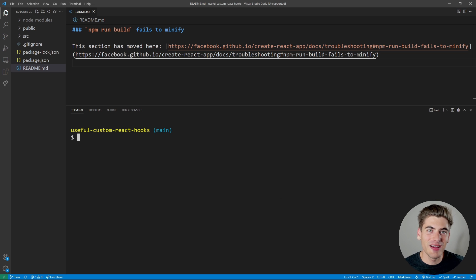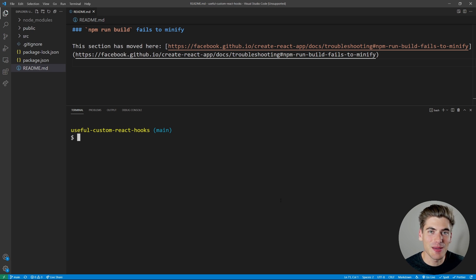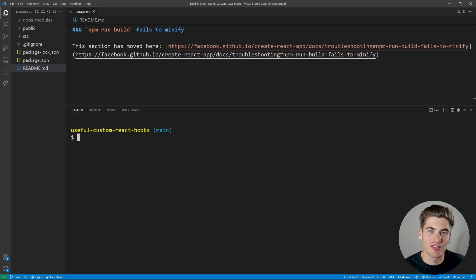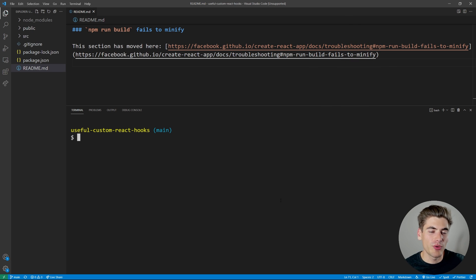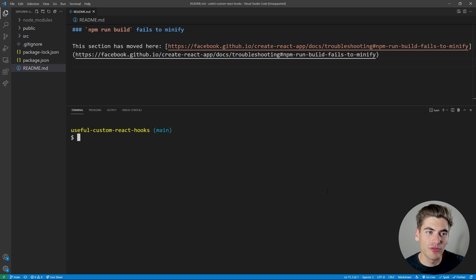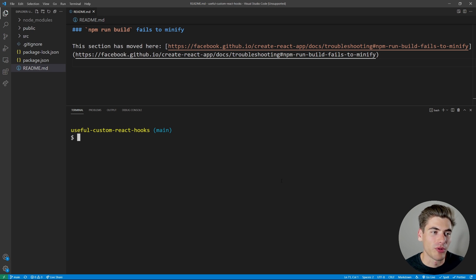Welcome back to Web Dev Simplified. My name's Kyle and my job is to simplify the web for you so you can start building your dream project sooner. I'm going to do that by showing you advanced git commands and tips. But if you're not already familiar with the basics of git such as adding, committing, merging, and so on, you need to check out my video on git for beginners — linked in the cards and description. I also have an article version of this video linked in the description on my blog.